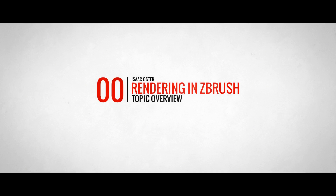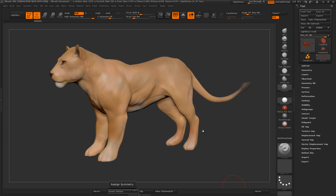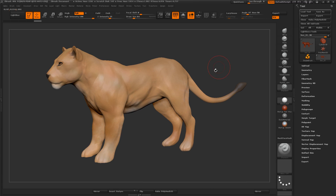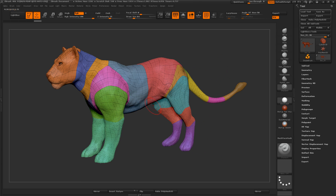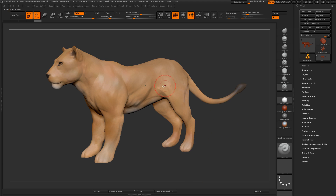Hi there, my name is Isaac Oster and in this tutorial I'm going to talk about rendering in ZBrush. Here I have a Lion model that I did as a demonstration for one of my classes. If I turn the wireframe on you can see the poly spheres that it came from. This has not been retopologized and was polypainted using the methods described in the previous chapter.